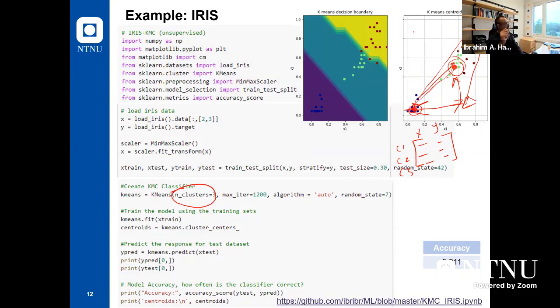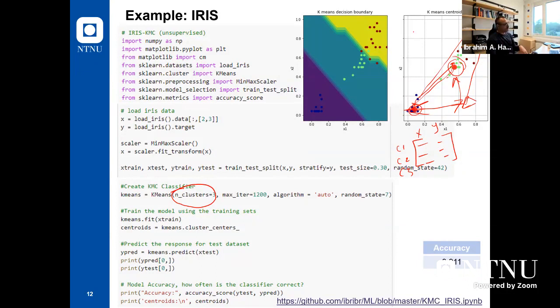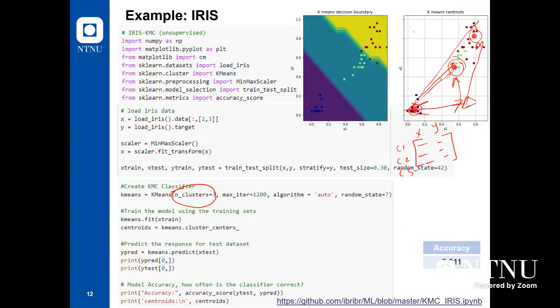For the Iris example, we have three clusters — Versicolor, Virginica, and Setosa. The machine won't understand which cluster is which; it will just tell you there are three clusters with three centroids. You go and give labels: this centroid is Virginica, this is Setosa. Any point closer to Virginica will be Virginica, any point closer to Setosa will be Setosa. This is how unsupervised learning works.